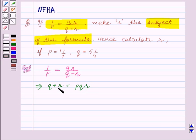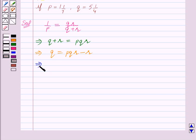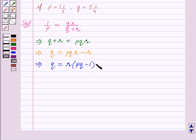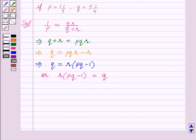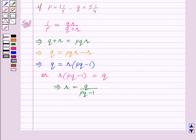Now we will transpose r to the right hand side. So this implies q is equal to pqr minus r. This implies q is equal to — taking r common — r into (pq minus 1). Or we can say that r into (pq minus 1) is equal to q. This implies r is equal to q upon pq minus 1. So in this way we have made r the subject of the formula.